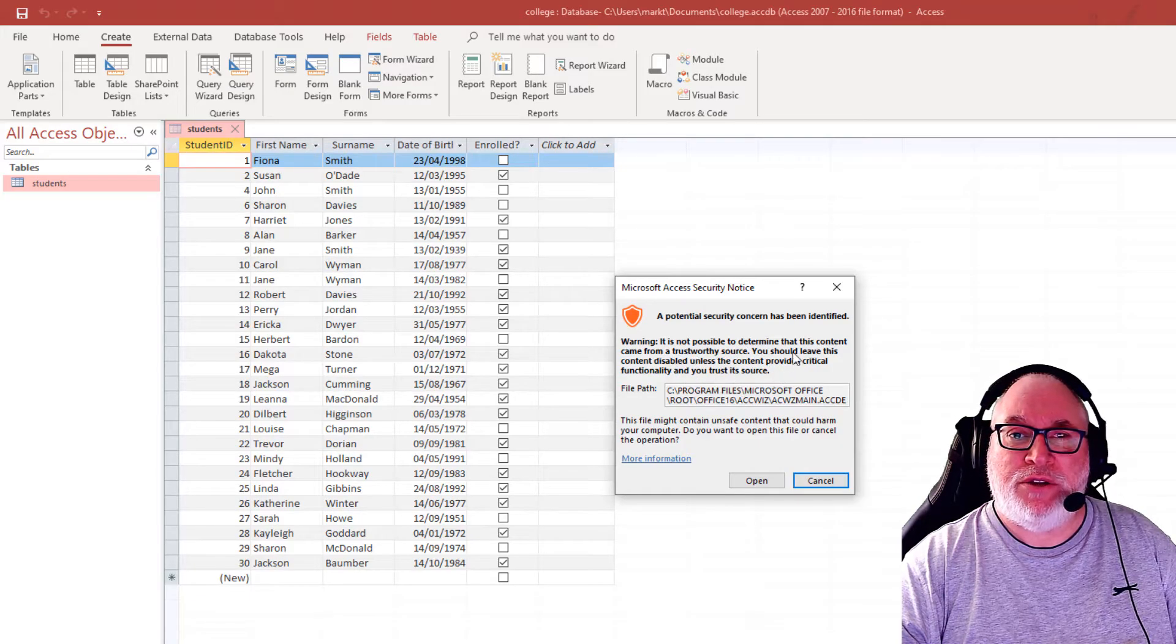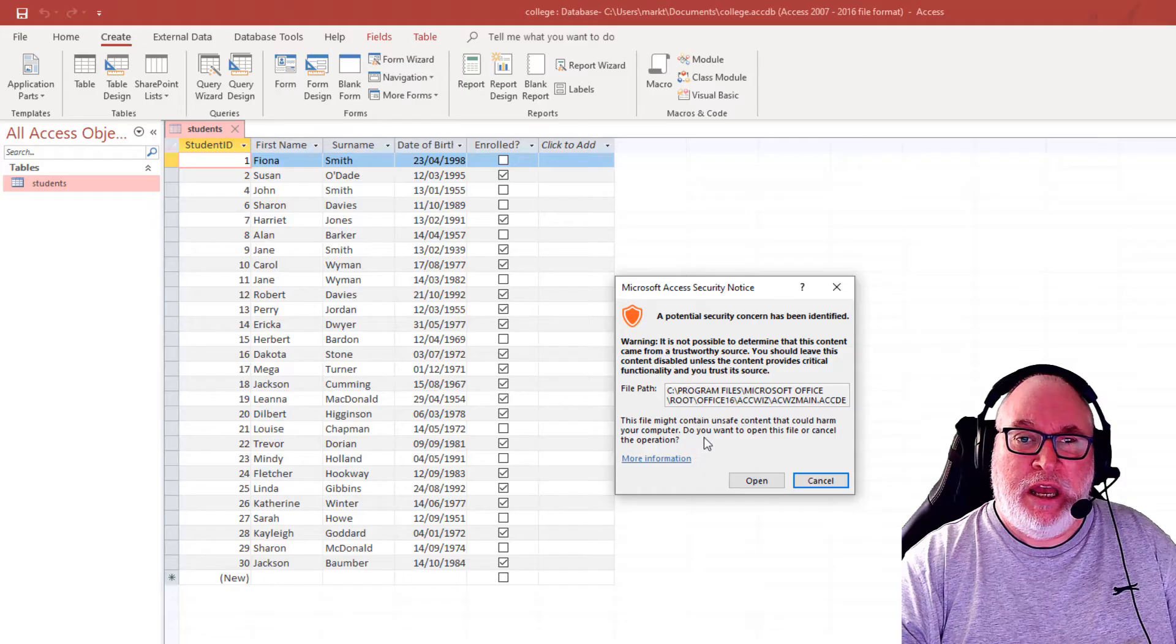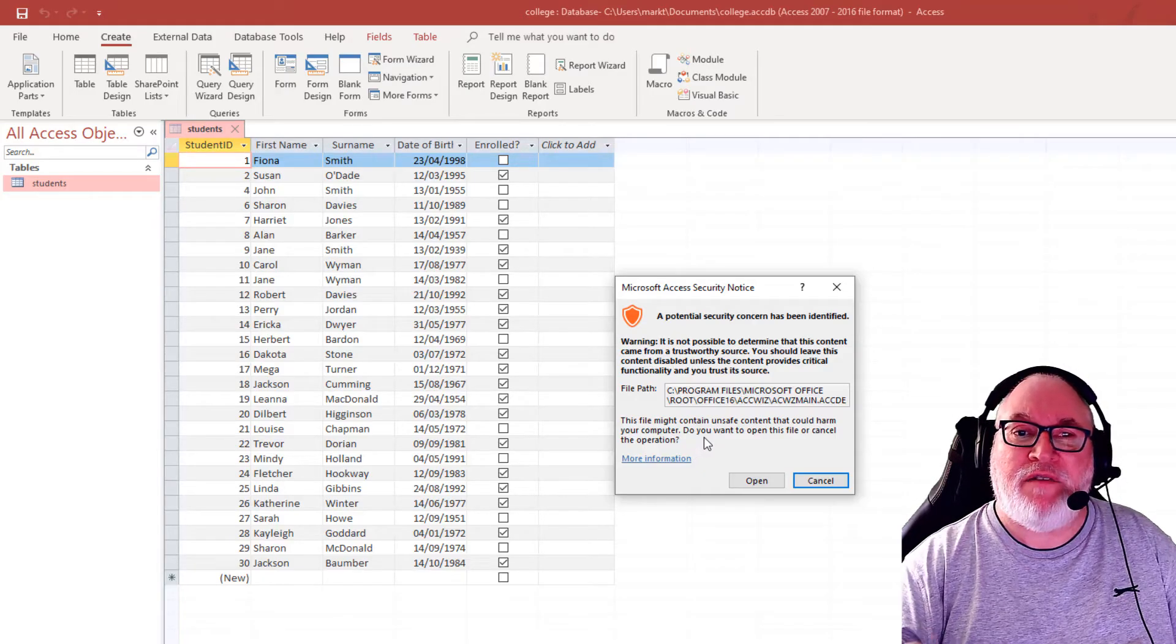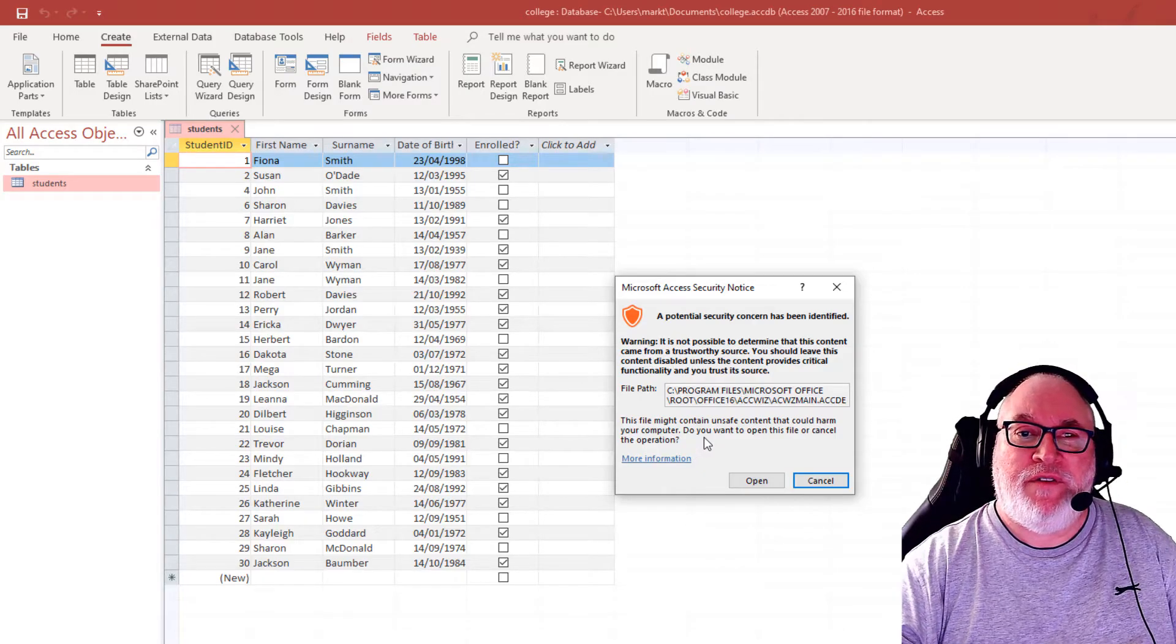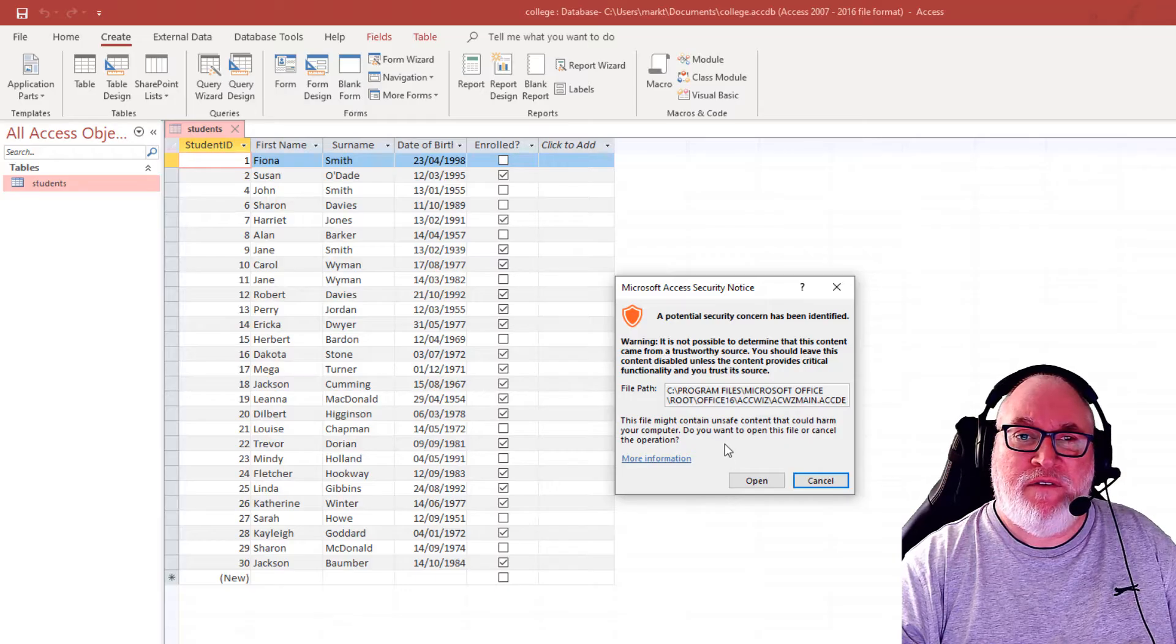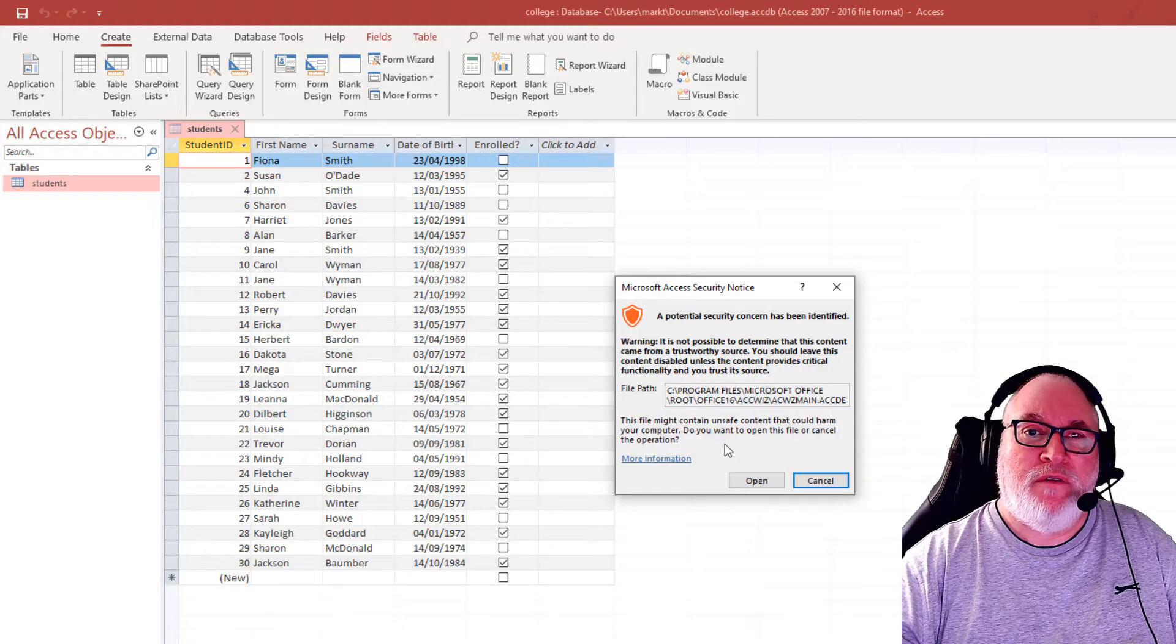So what it's saying is that it's using it from an unknown source. It's just saying be careful. The file might contain unsafe content. If you know where it's coming from, then it's fine.